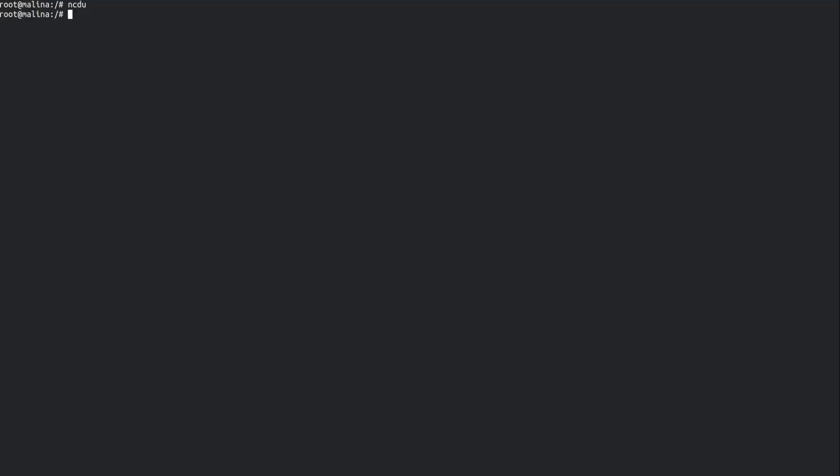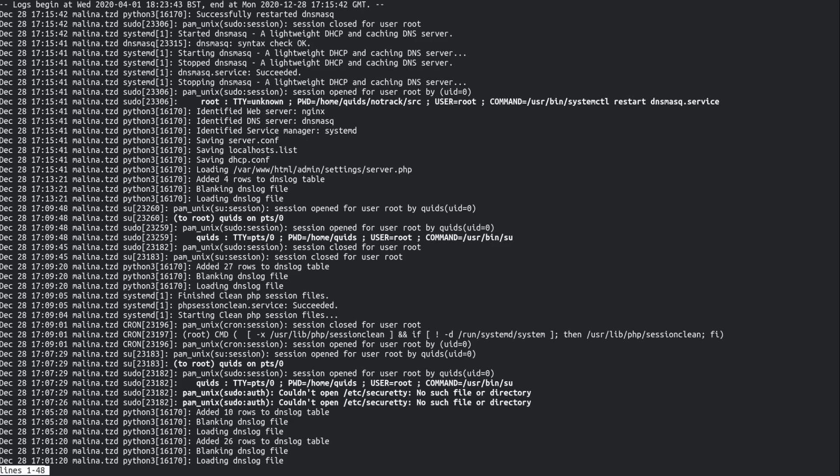So systemd... journalctl. Journalctl -r. Let's see what is in there. And I can see this is actually my fault.